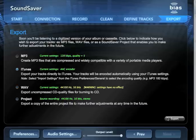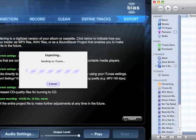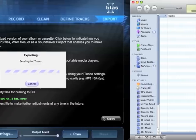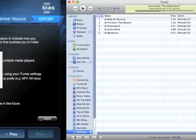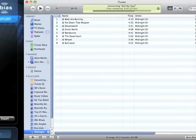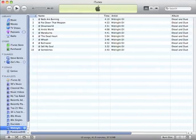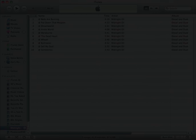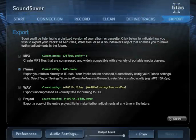Let's export this album to iTunes. When you're all done, just quit SoundSaver. It automatically saves your work as you go.